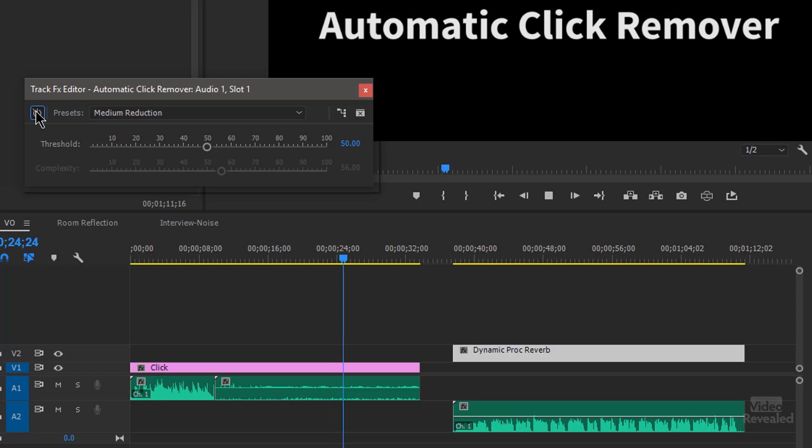Bypassed. Turned on. It doesn't affect the highs. It doesn't affect the attack transients of any of the sounds in there. It's just built to find clicks and remove them. Pretty good.